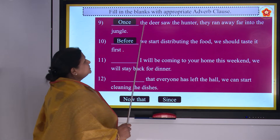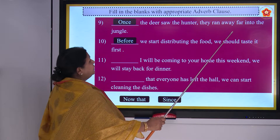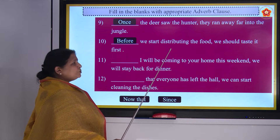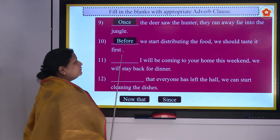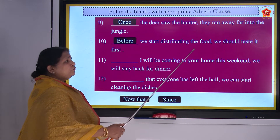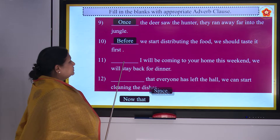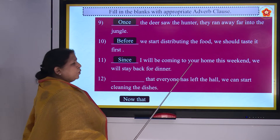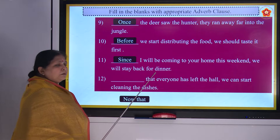Once the deer saw the hunter, they ran away into the jungle. Before we start distributing the food, we should taste it first. Since I will be coming to your home this weekend, we will stay back for dinner.